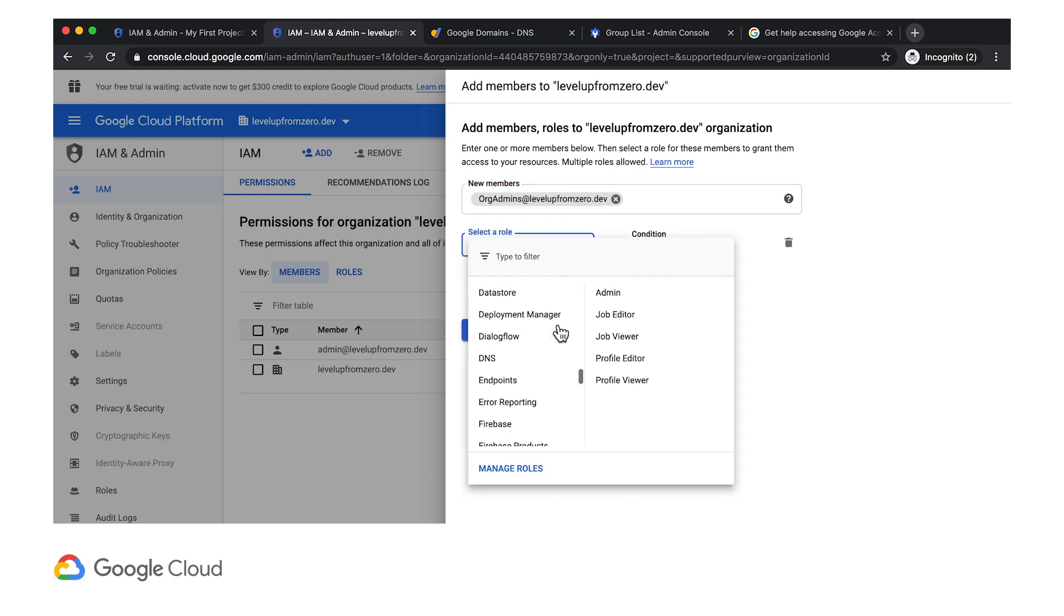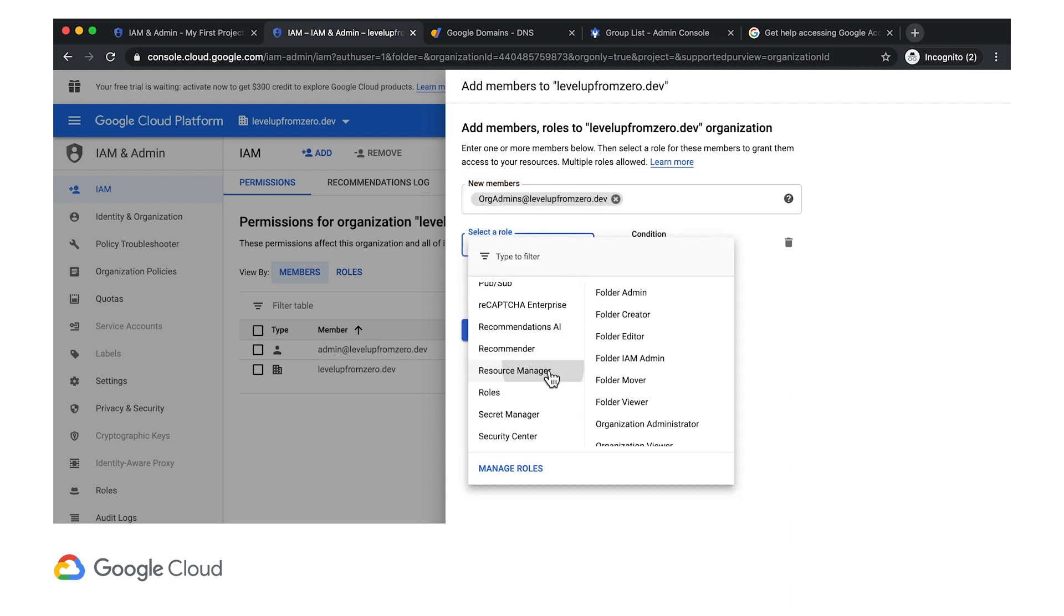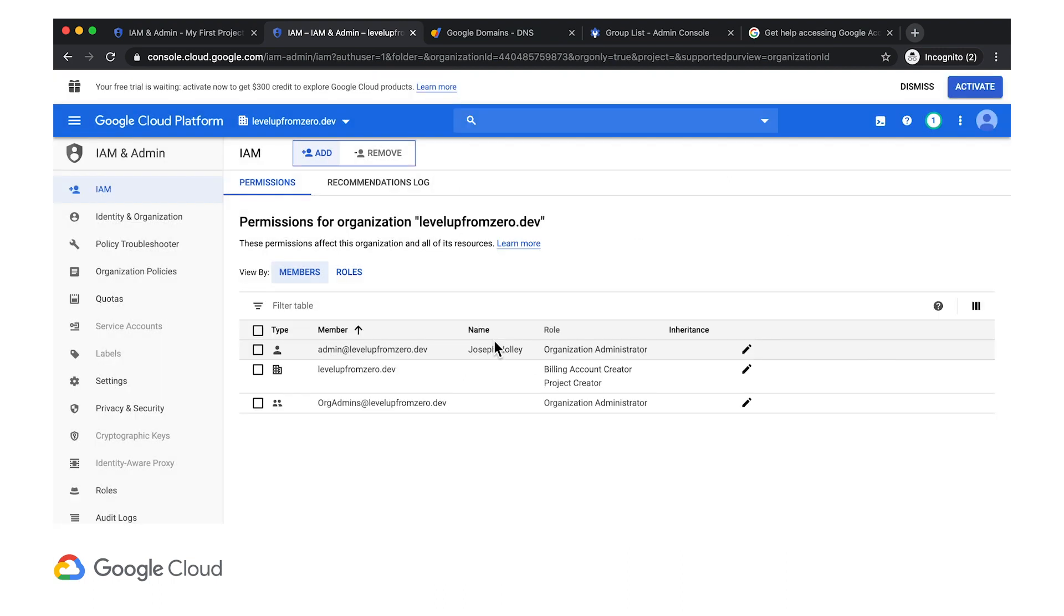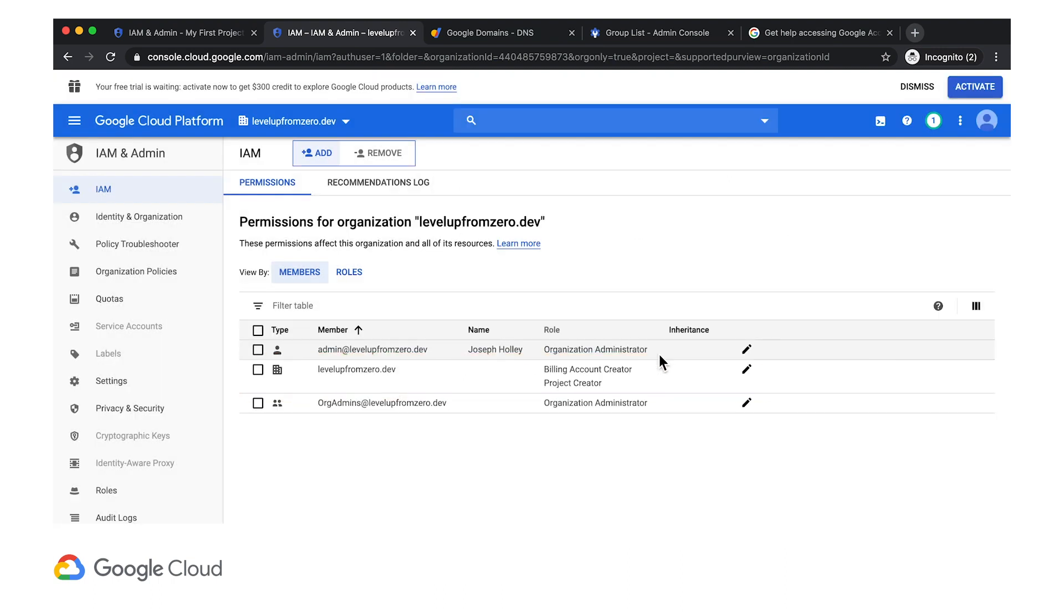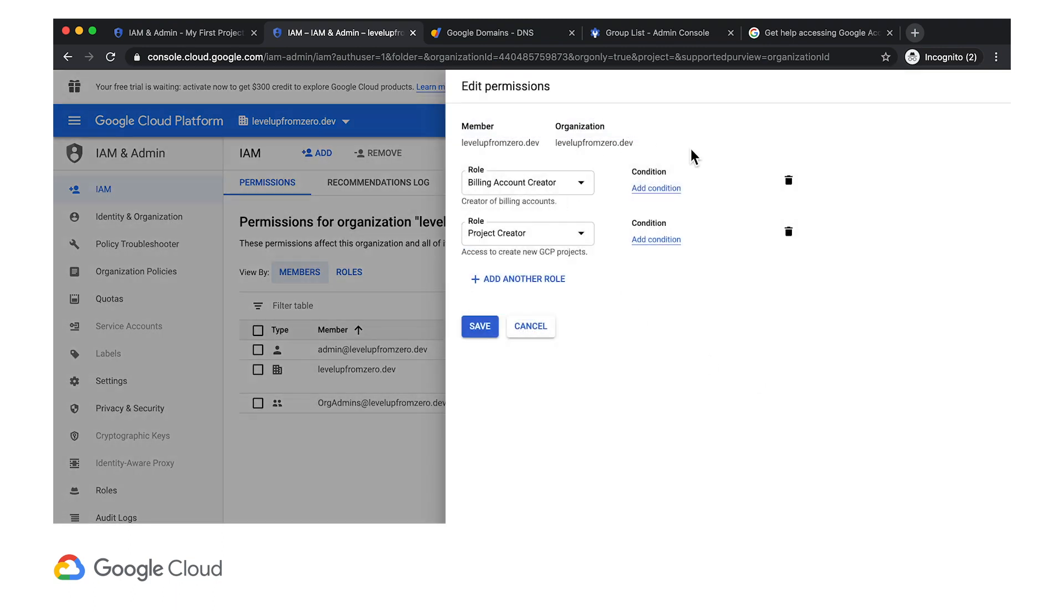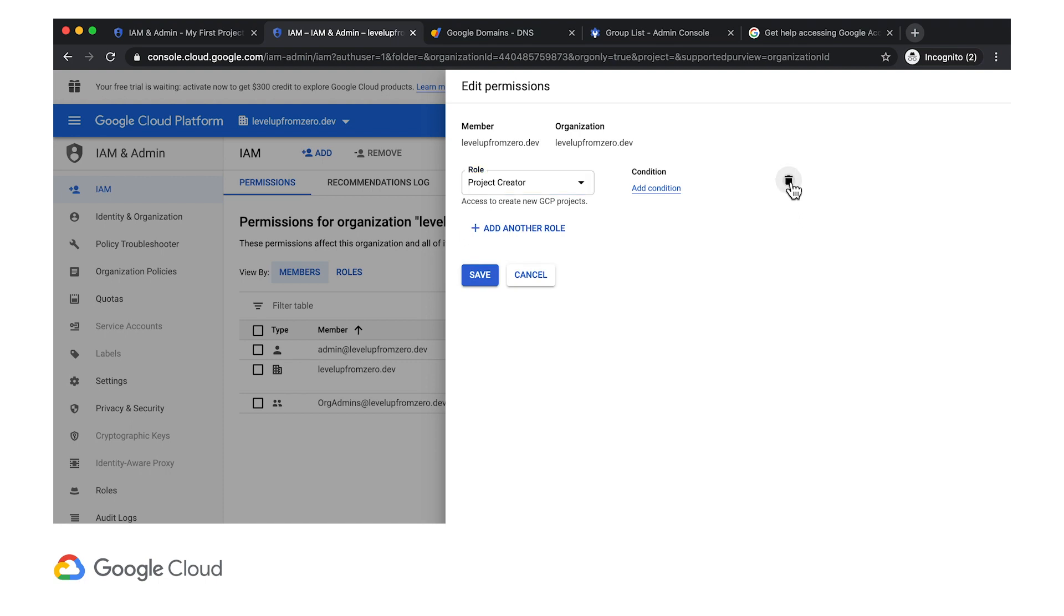Scrolling down to Resource Manager, I'll grant it the Organization Administrator role. One thing to note is that by default, everyone in your Cloud Identity domain has permissions to create GCP billing accounts and projects. I'm going to create specific billing admin and project admin groups later.